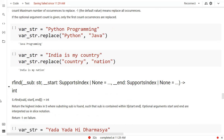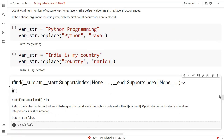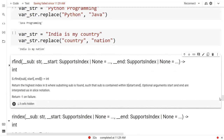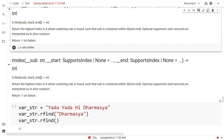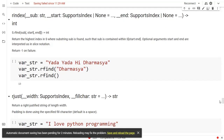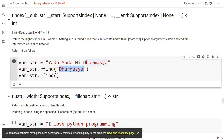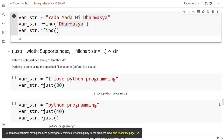Then we have rfind. It finds a value from the right side and has three total parameters: start and end. On the basis of those parameters it gives the output. Right here I am finding the location of a particular string, and it is returning the index value.